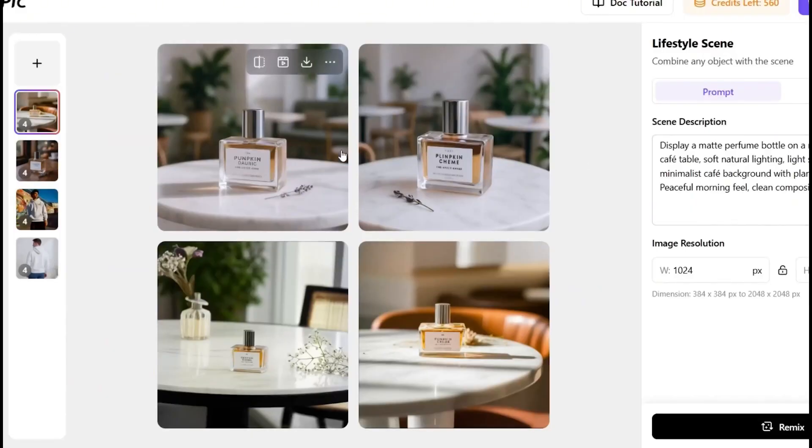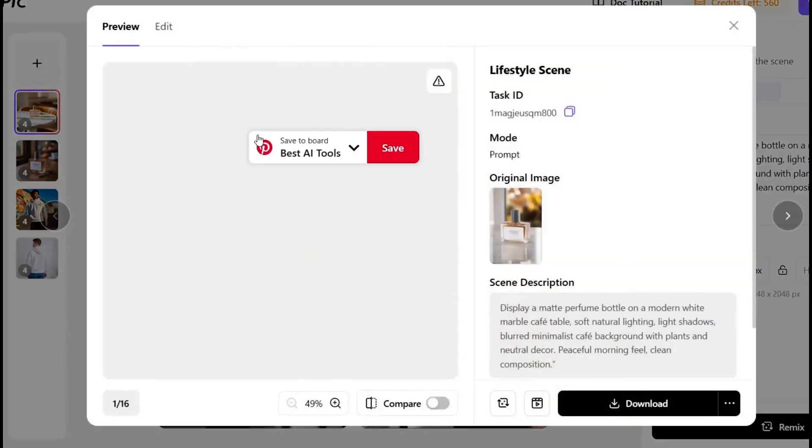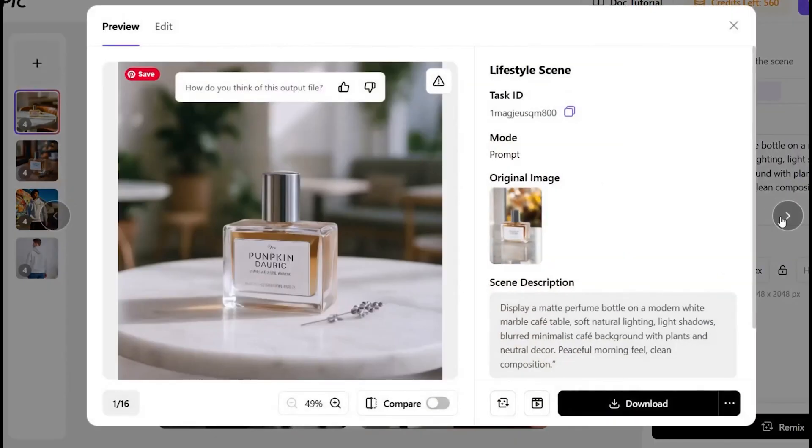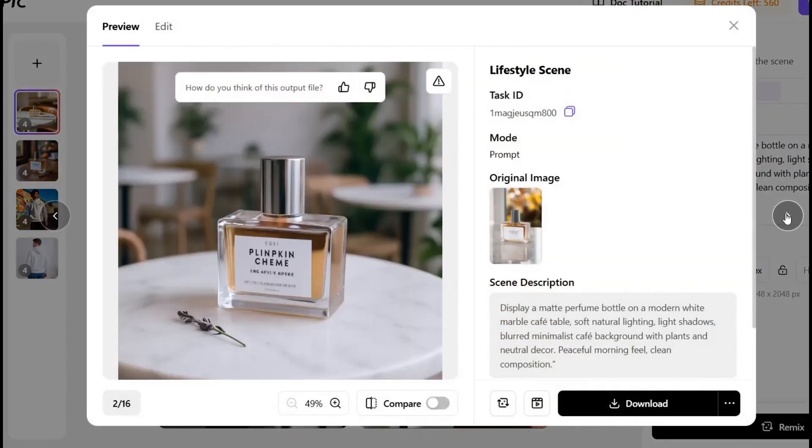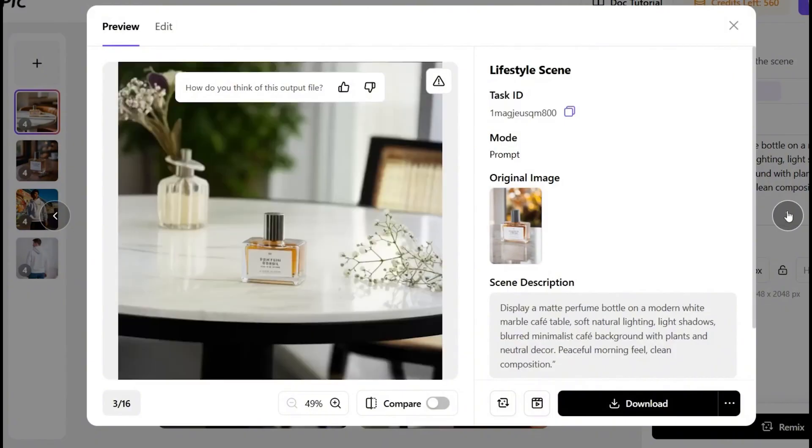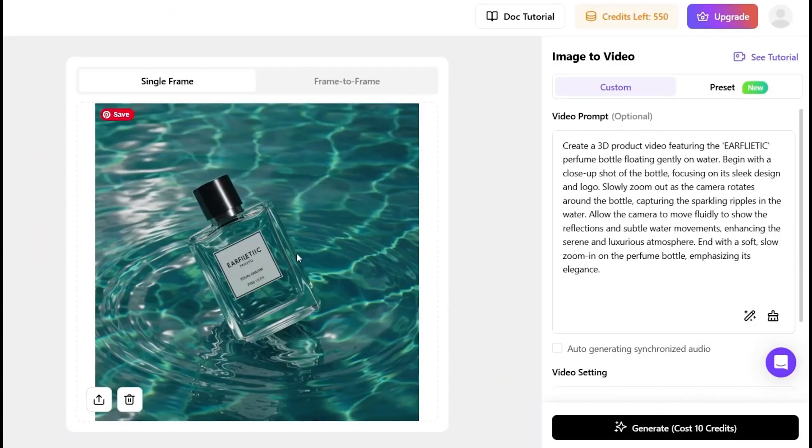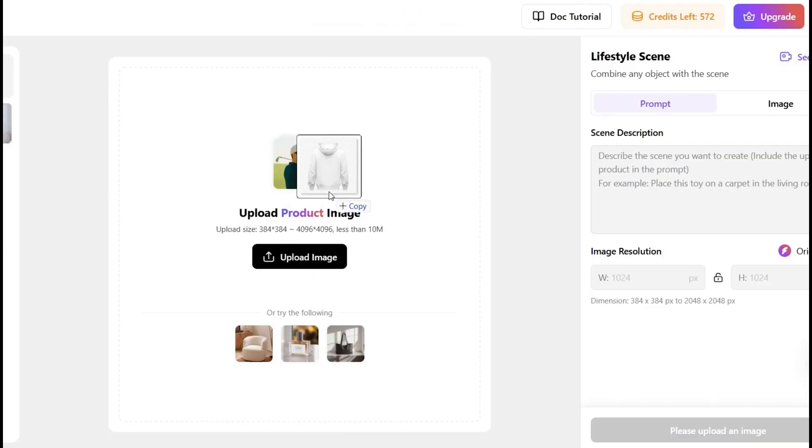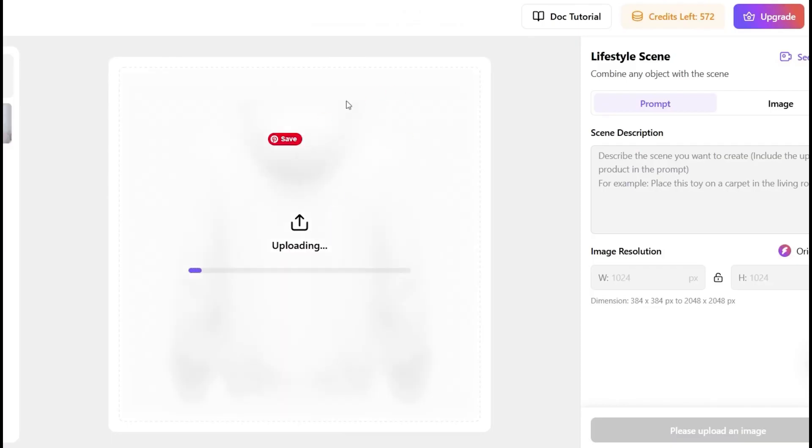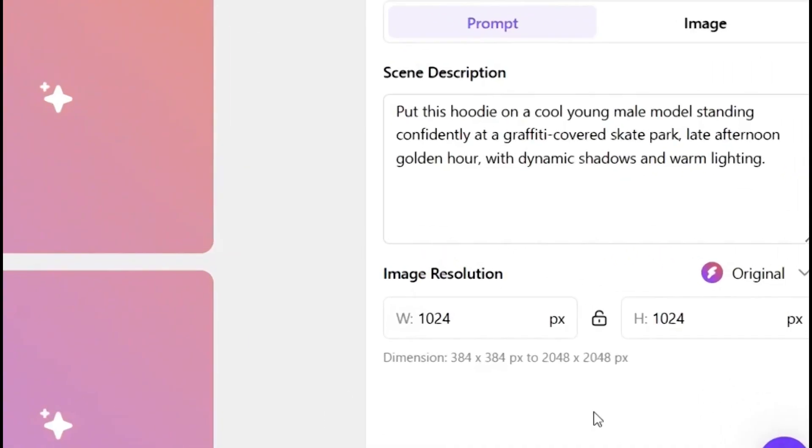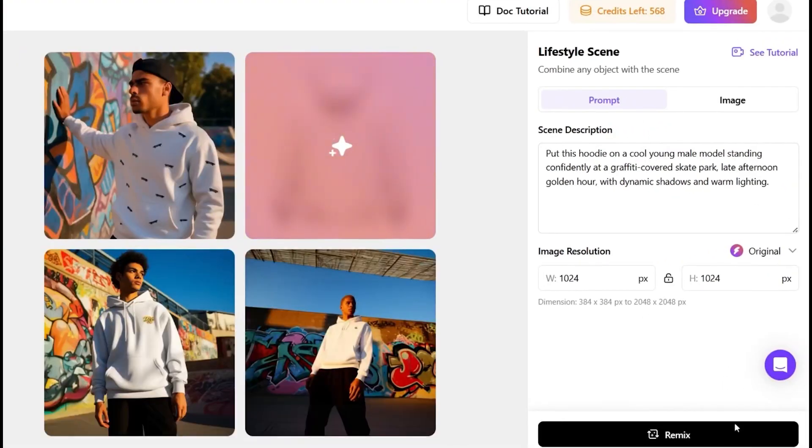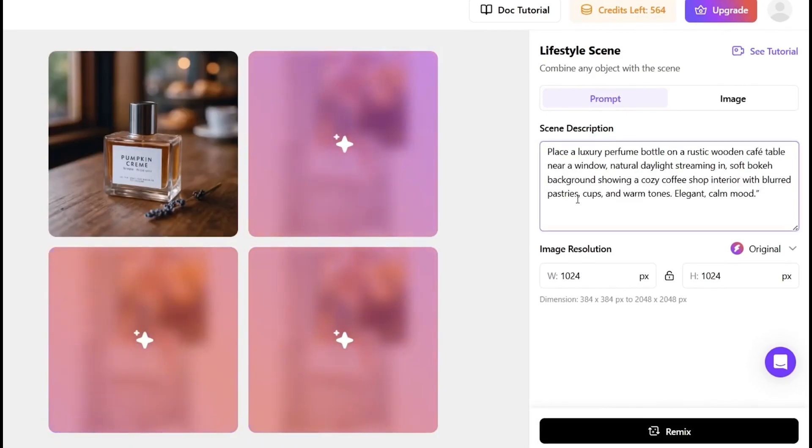First off, the images. Seller Pick lets you generate high-quality product photos that look like you hired a photographer and booked a location shoot. But nope, all you did was upload one image and type what you want. You want your hoodie worn by a model standing in front of a skate park? Done.